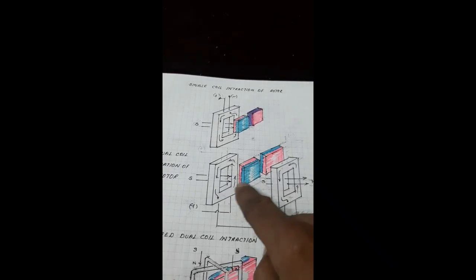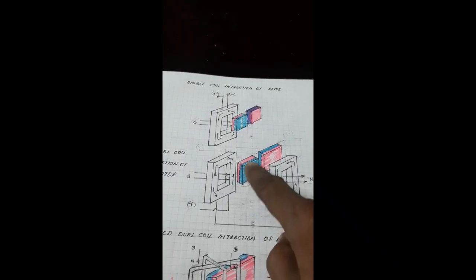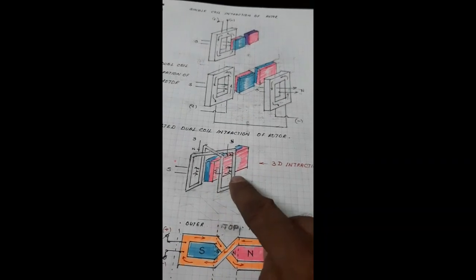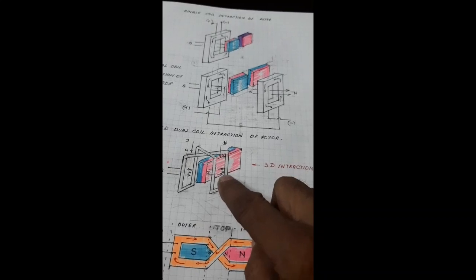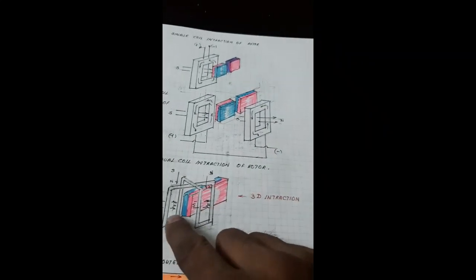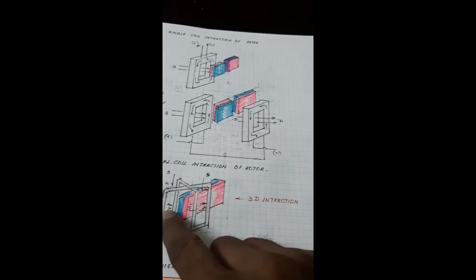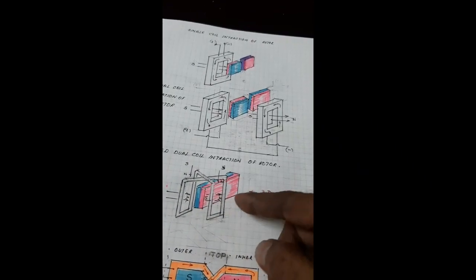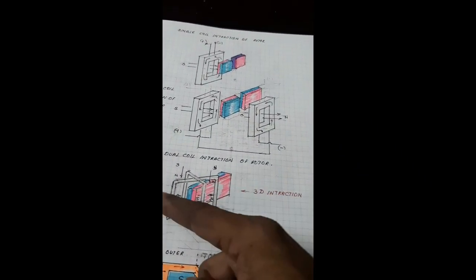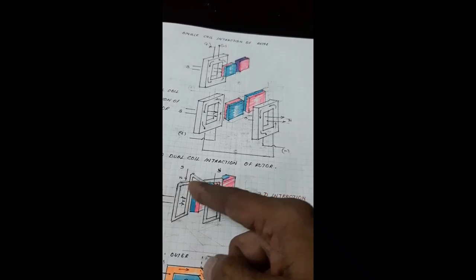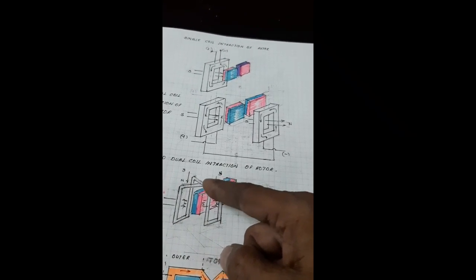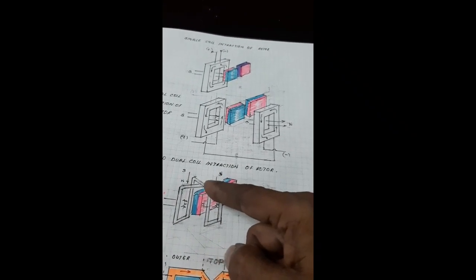There are two forces acting on the rotor. The twisted coil has three types of forces: inner stator, outer stator, and also the twisted portions also interact with the rotor magnets.